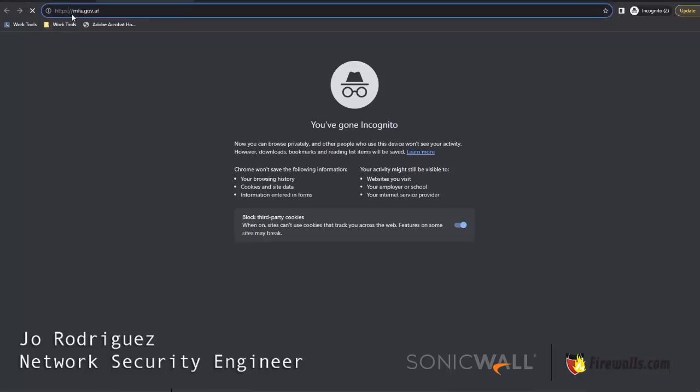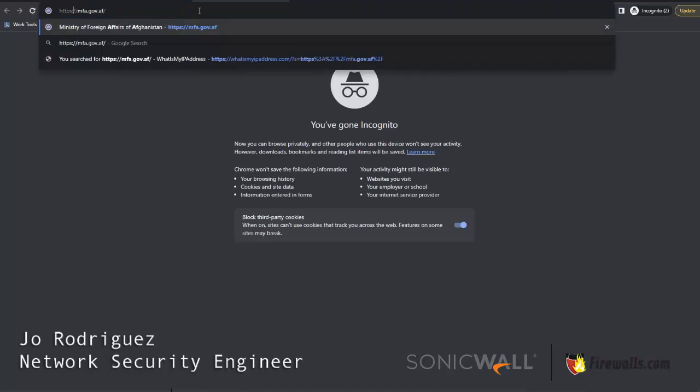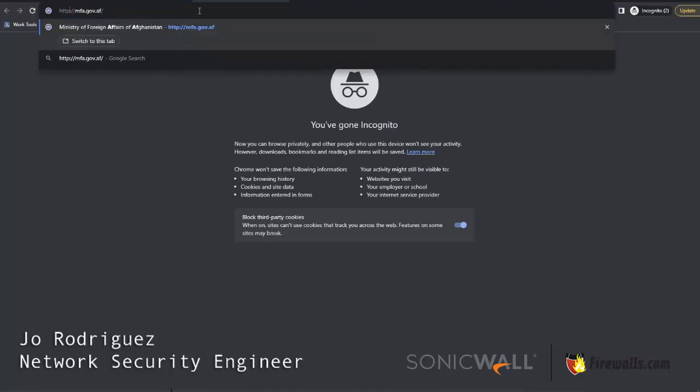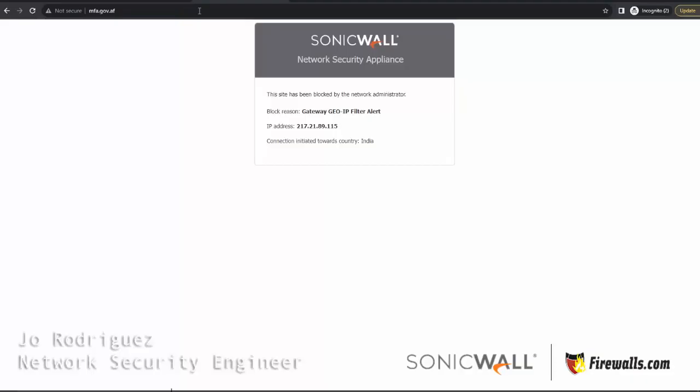This is because DPI SSL is not enabled on this firewall, but if you use HTTP you'll get the same SonicWall window again.